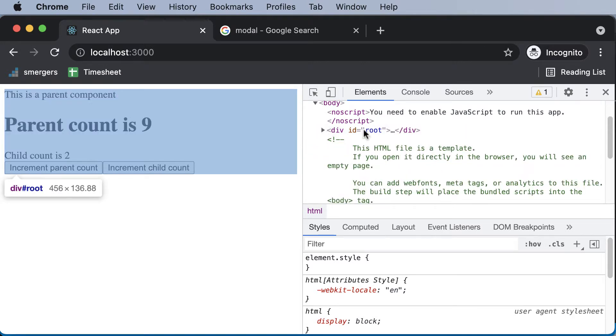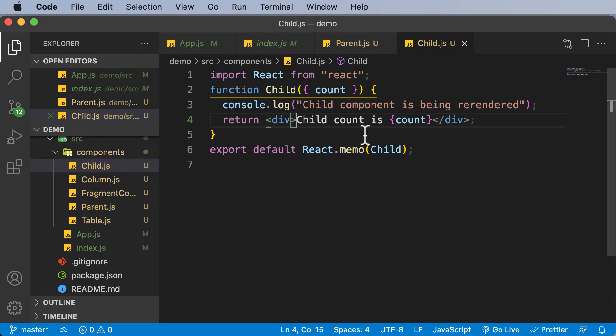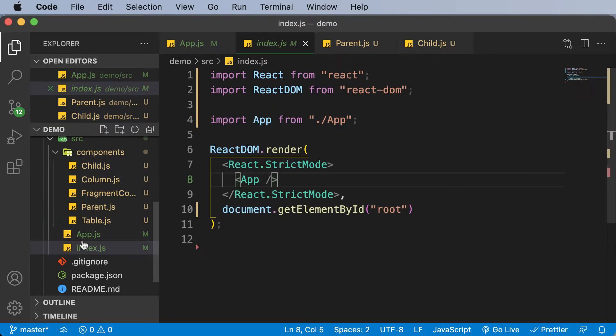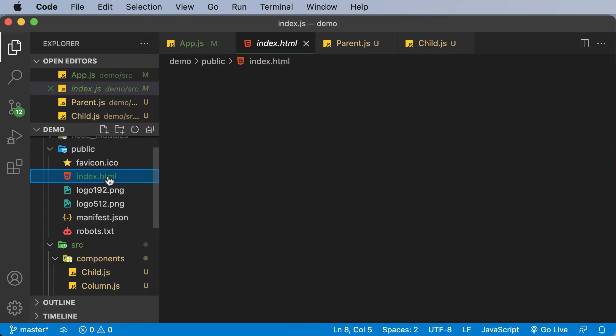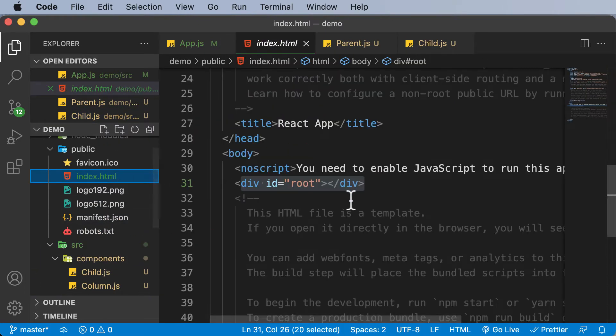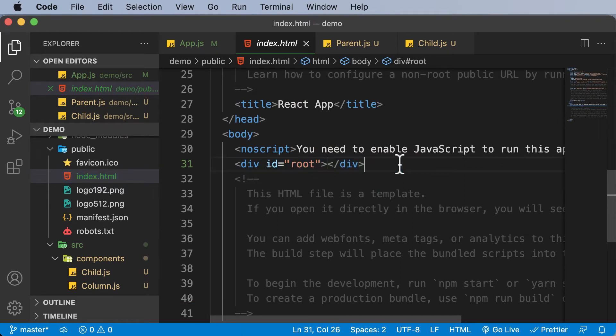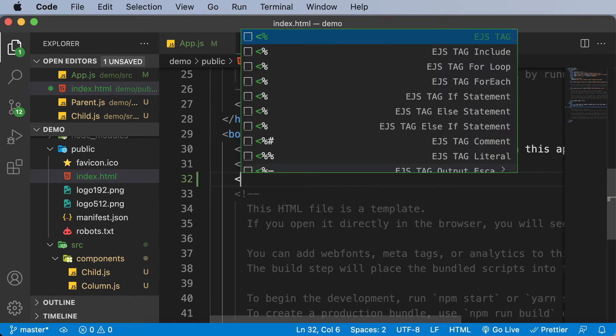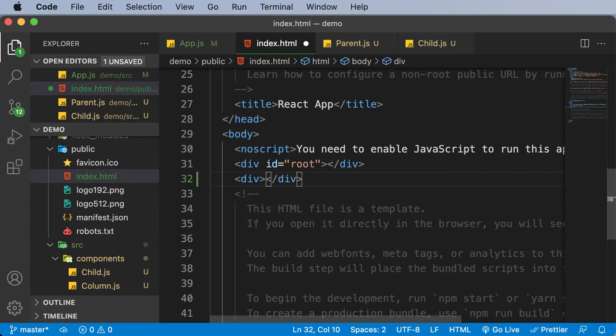That means we also have to add another root element to our website along with this root element. A better place to add this would be a file which already contains that root element, and that file is the index.html file. As you can see, we already have this div with an ID root, so let's create another div here.